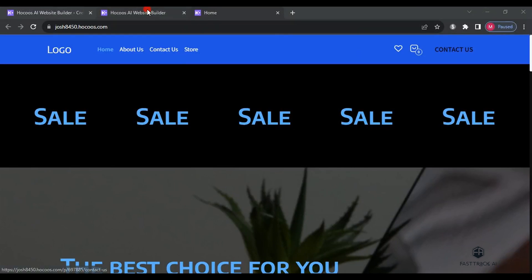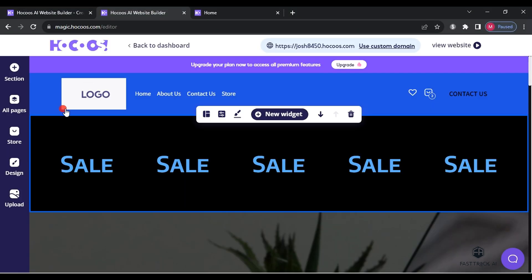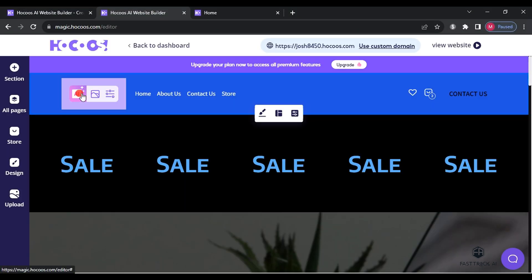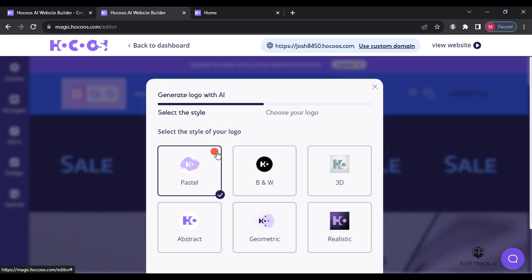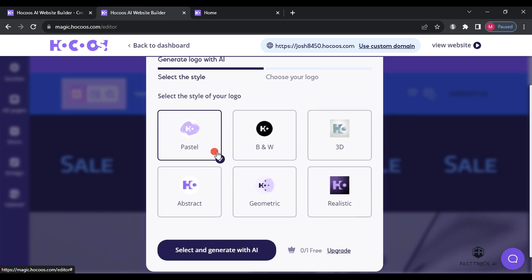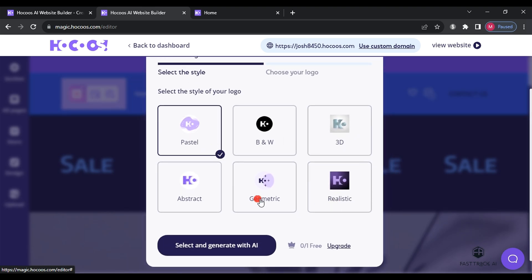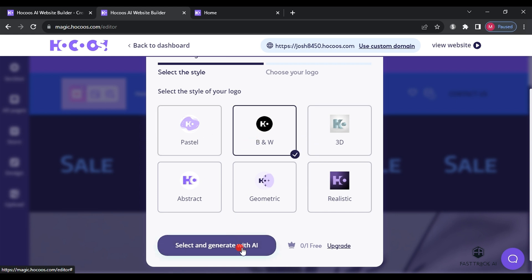Now, let's begin customizing the website. Starting with the logo, click on AI to create a logo with artificial intelligence. Choose the style you prefer and then click select and generate with AI.